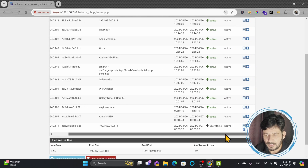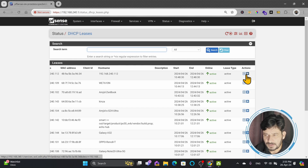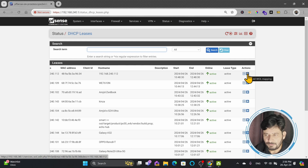If you scroll right, you can see the options. The first option is to add this to a static map, and the second option is VLAN mapping. This way you will be able to create the static map.